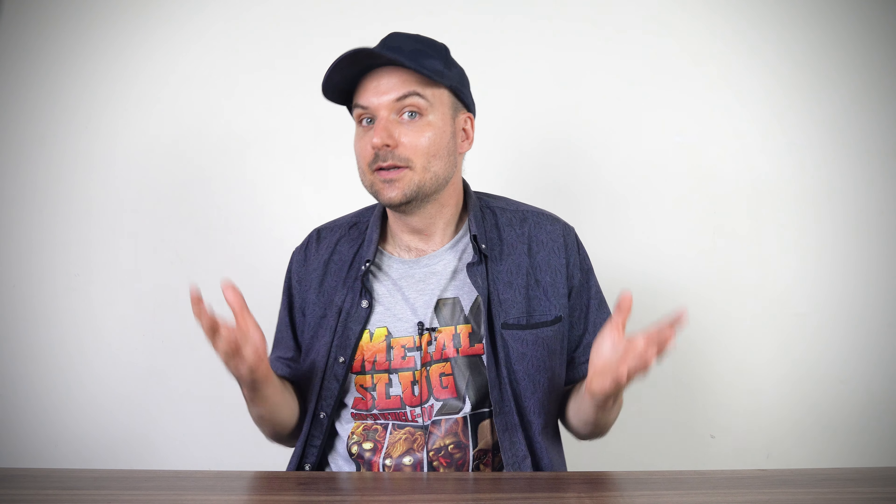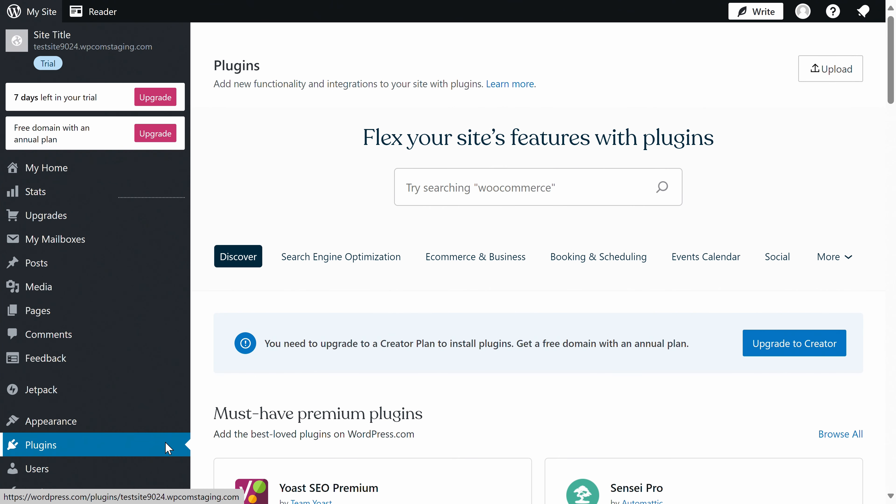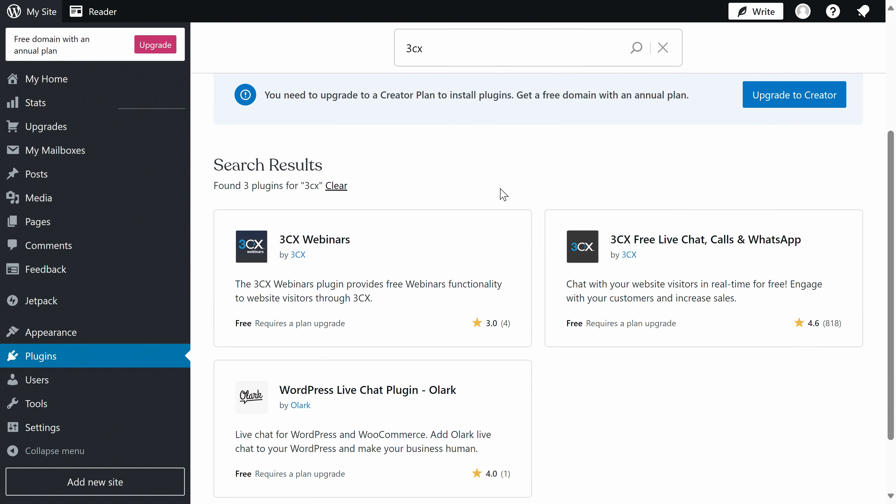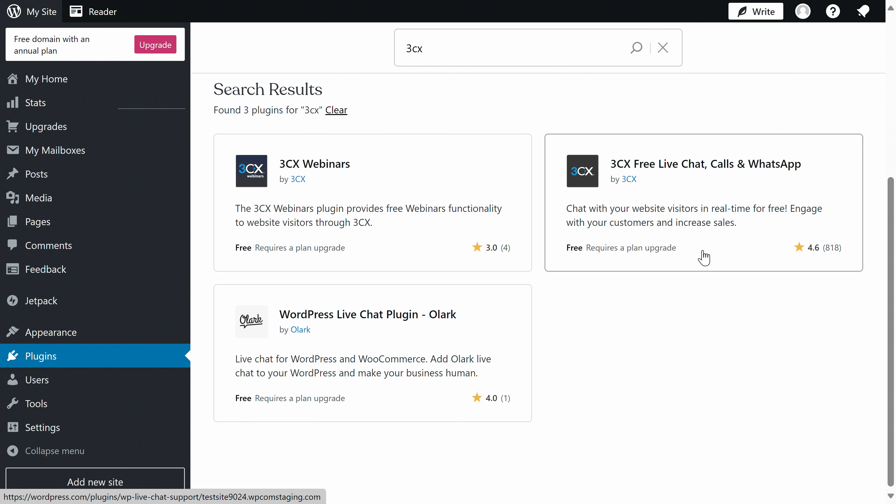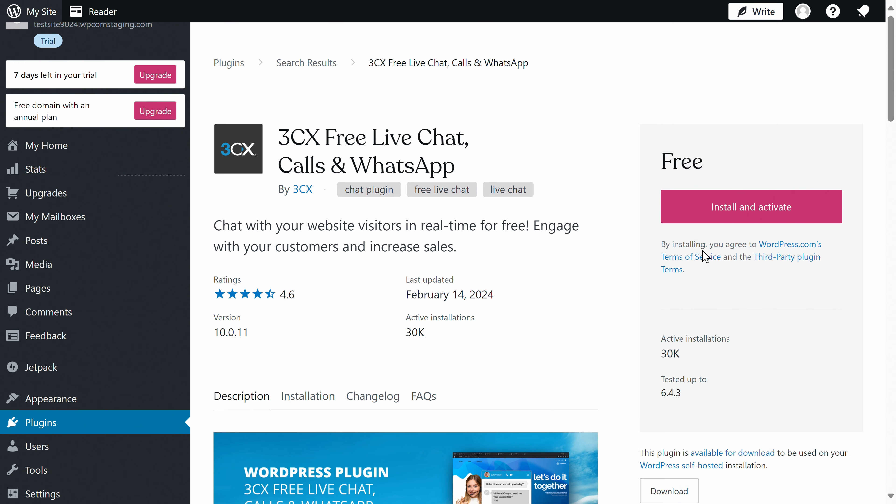Okay, start by logging in to your website as admin and head to the plugin page and then search for 3CX. You might have also noticed that the plugin supports calls and WhatsApp, if you're looking to integrate those. Install and activate the free live chat plugin.